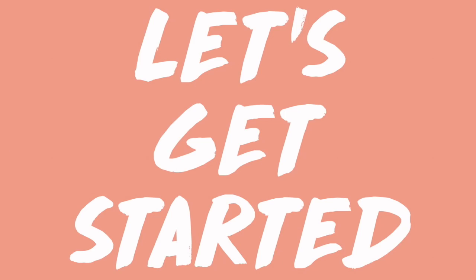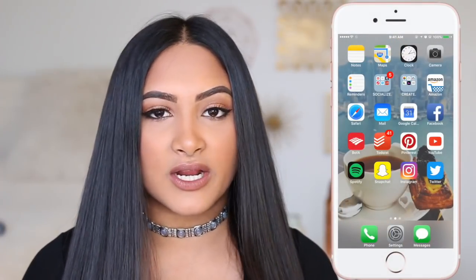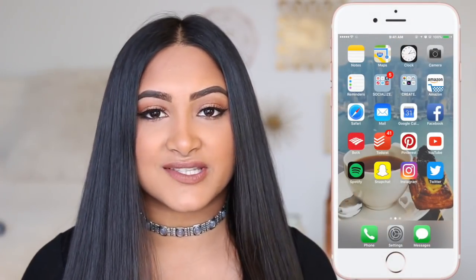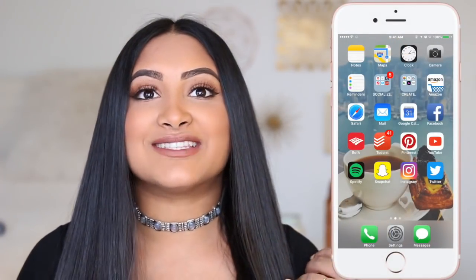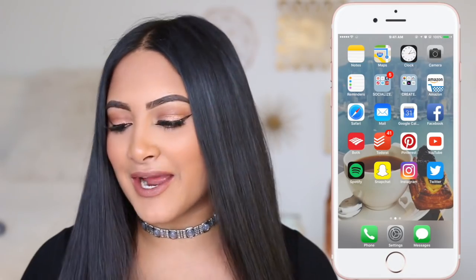I hope you guys enjoy this video and comment down below how you guys edit your Instagrams — I'm really interested to know if you guys use VSCO and if so what filter. Let's get on to the video. I'm not gonna lie, I did organize my phone just now because everything was everywhere.